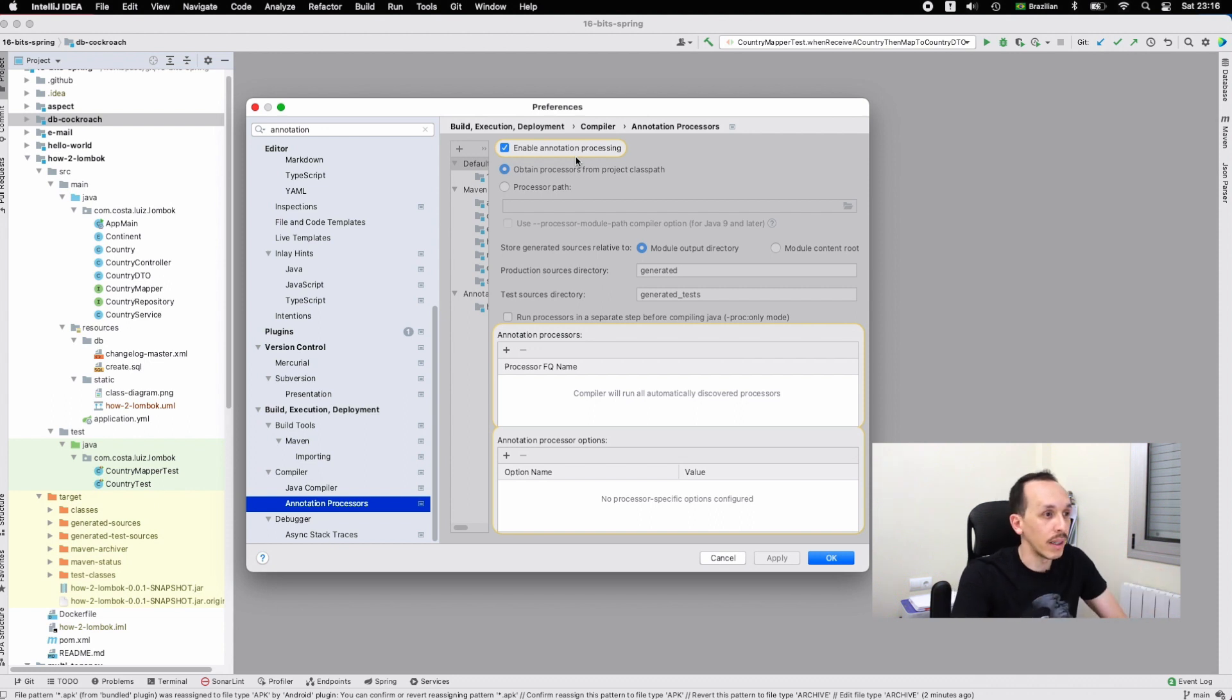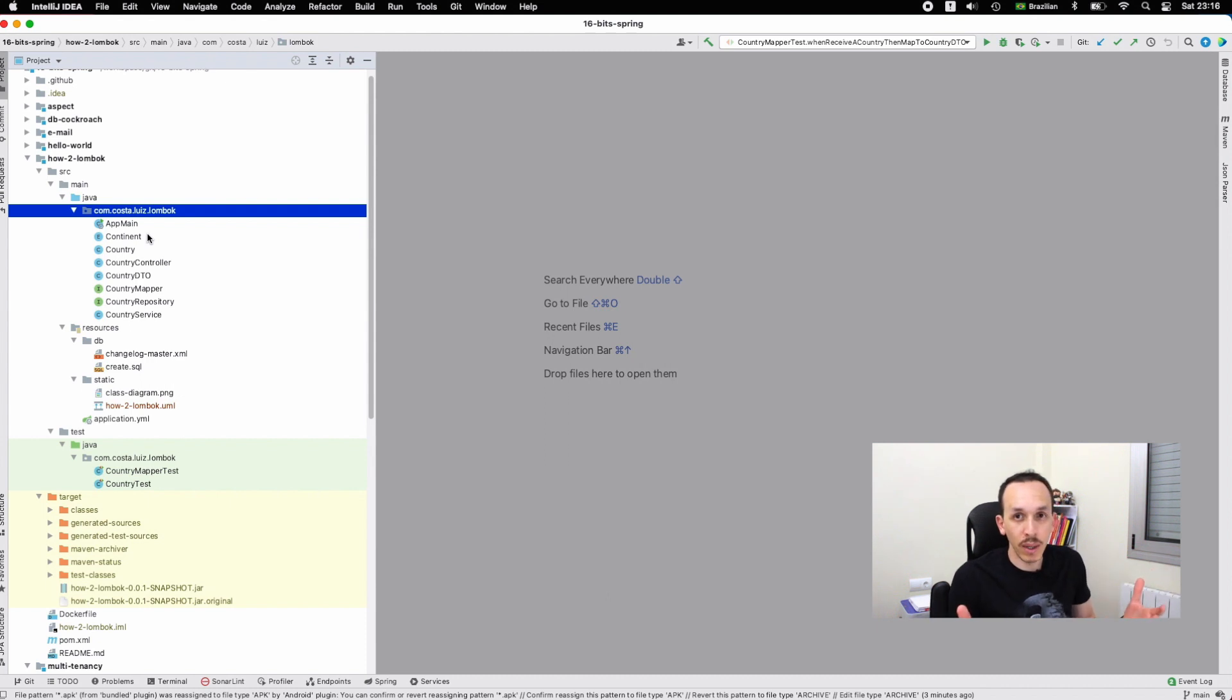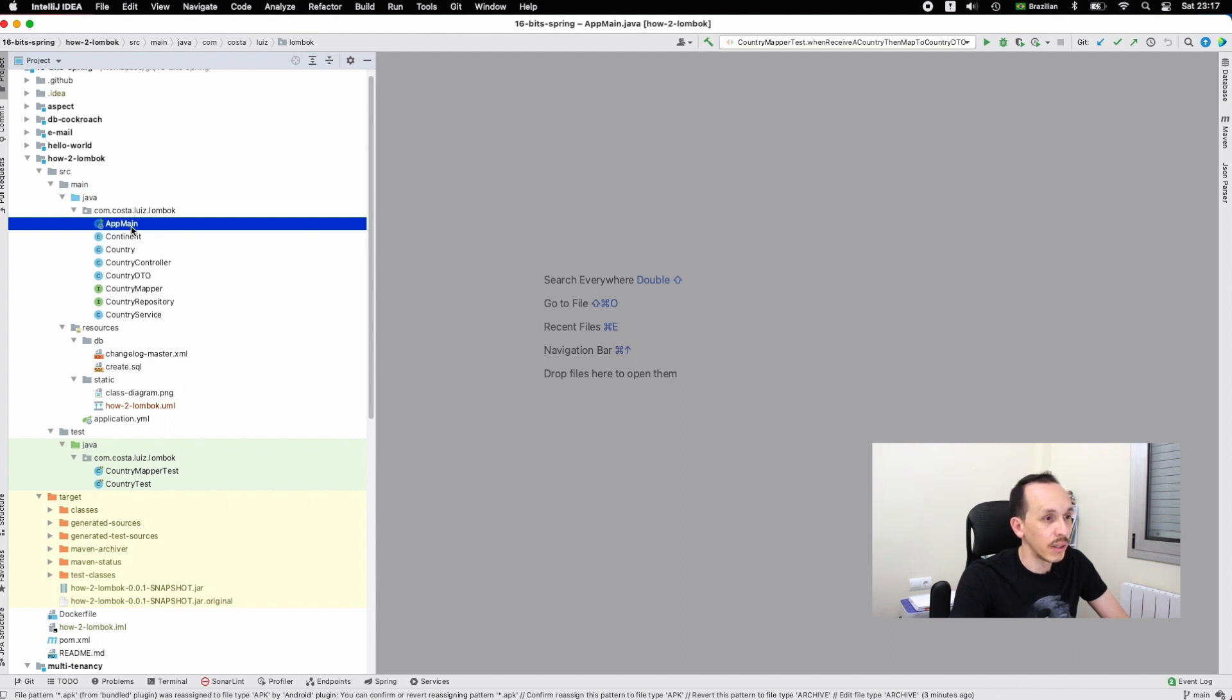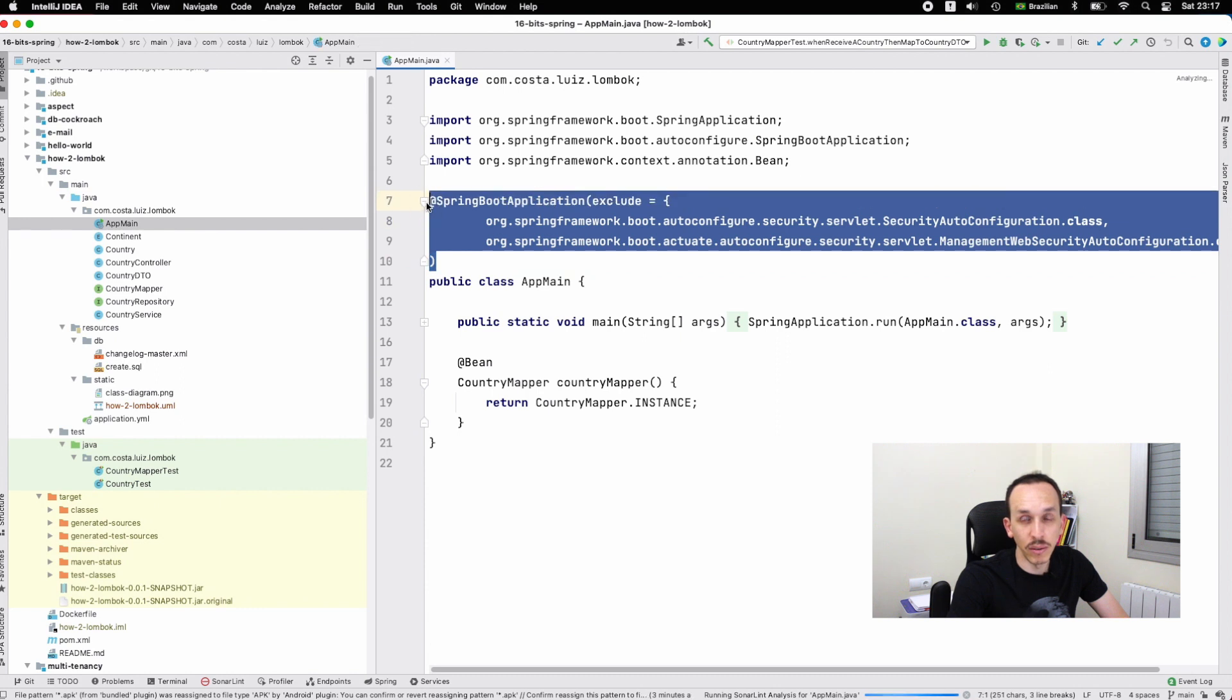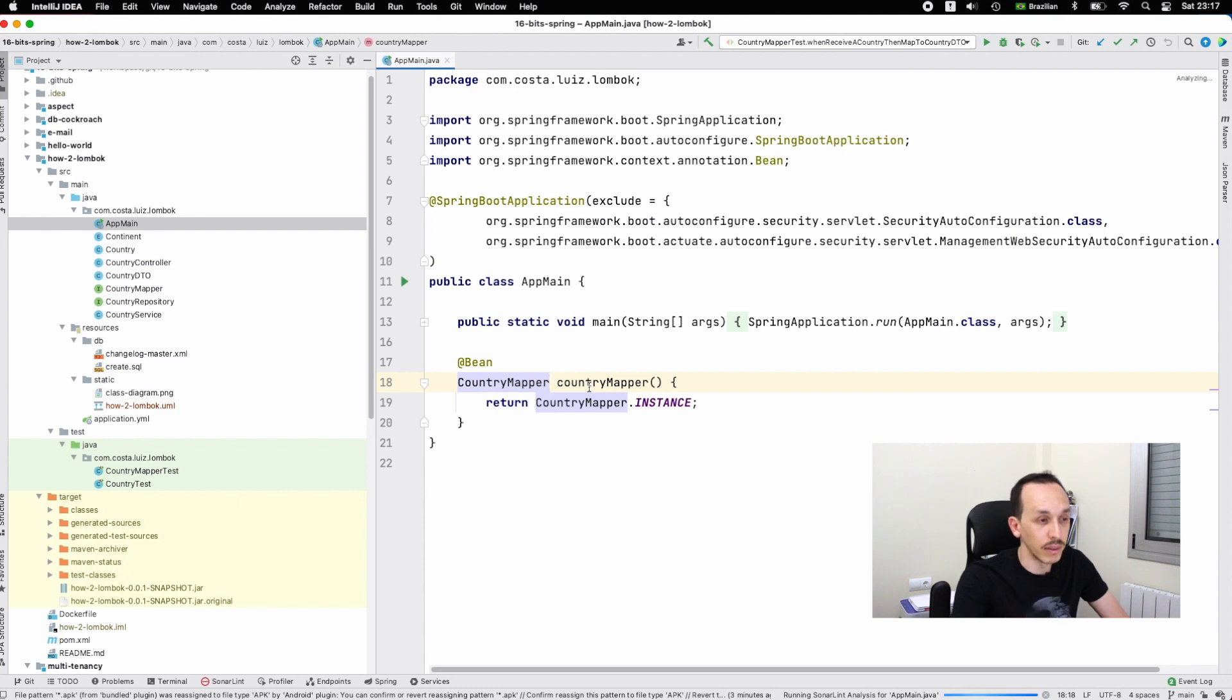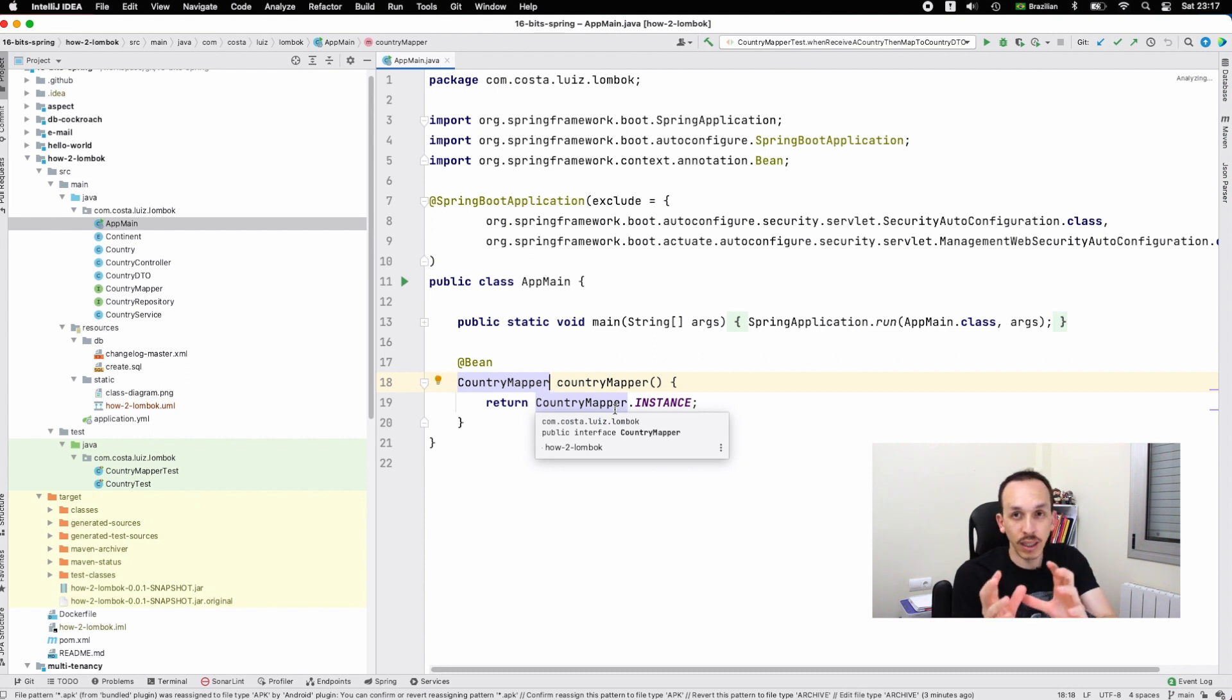I have the project all inside the same package because you don't need to create packages or something more complex to introduce this topic. We have the main class, excluding the security from Spring because we don't need security at this moment. Then we're creating an instance for the map. This instance is used on the controller to map the return from the repository in the service to the response.